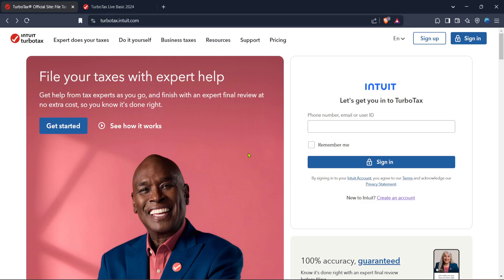First you'll want to make your way to the TurboTax official website. Open your preferred web browser and type in TurboTax to access their official site. Once the page loads you'll see a sign-in option prominently displayed on the home screen. Click this button and enter your credentials to log into your TurboTax account. If you don't have an account yet you'll need to create one by following the on-screen instructions.